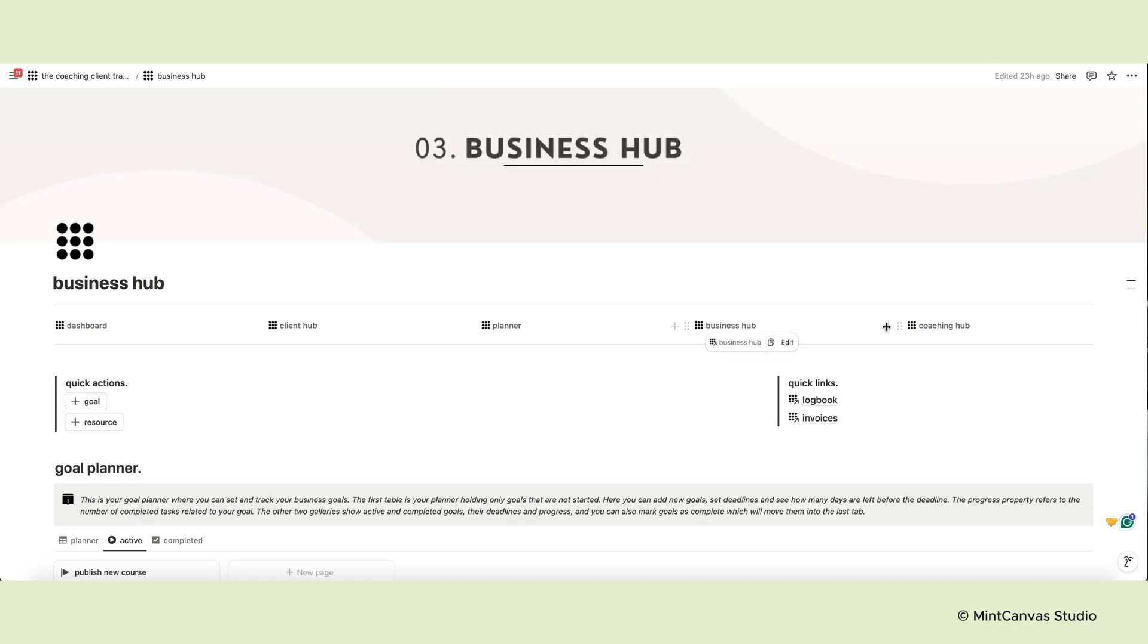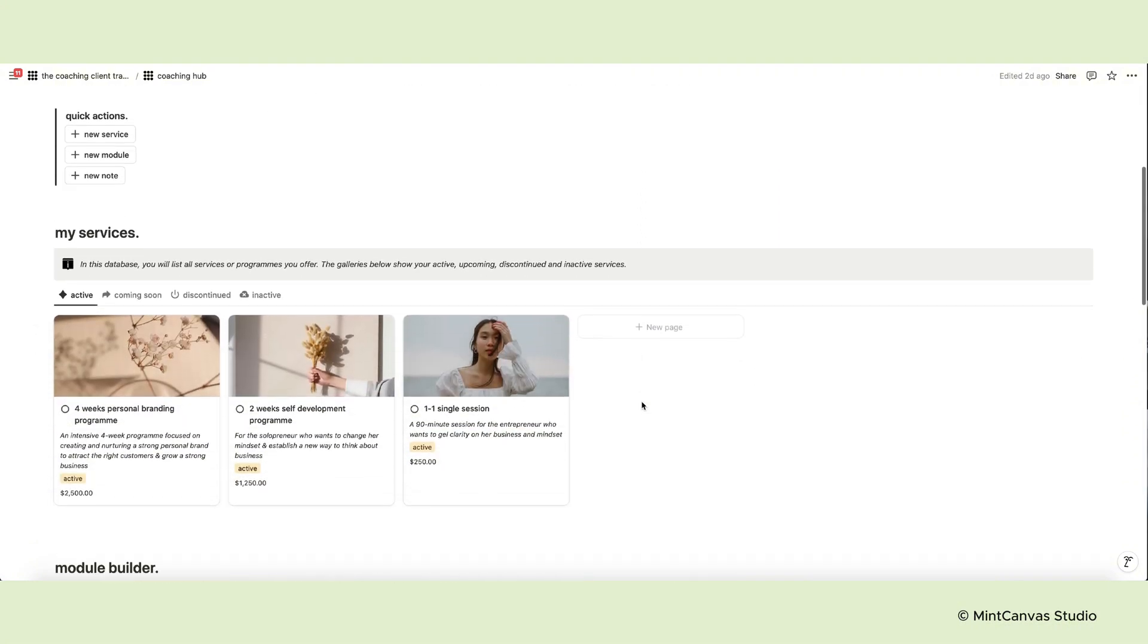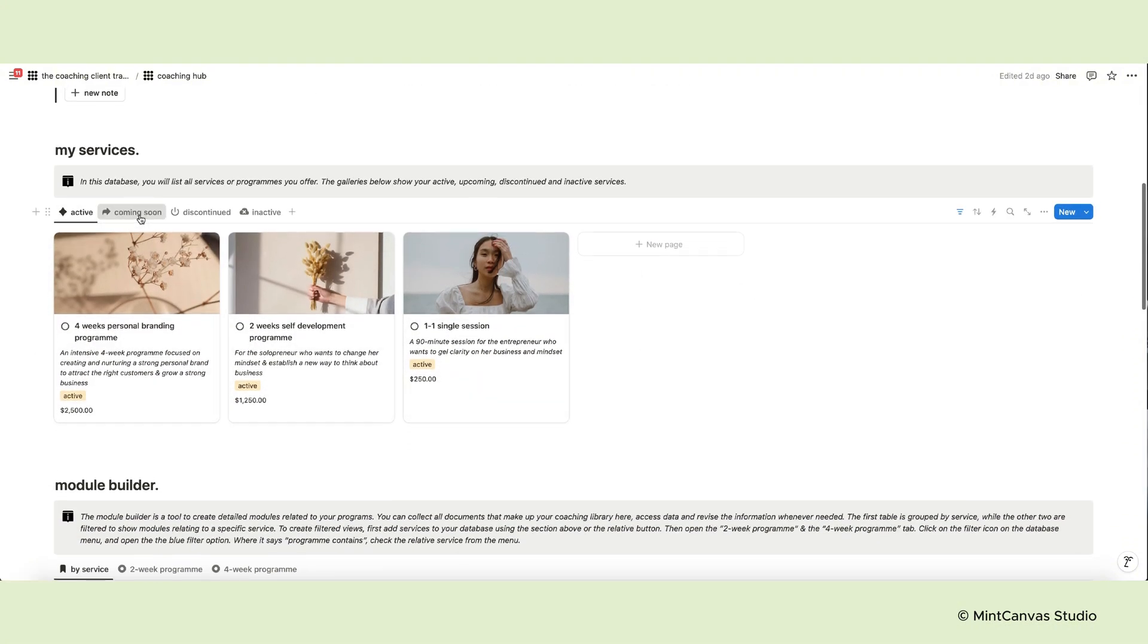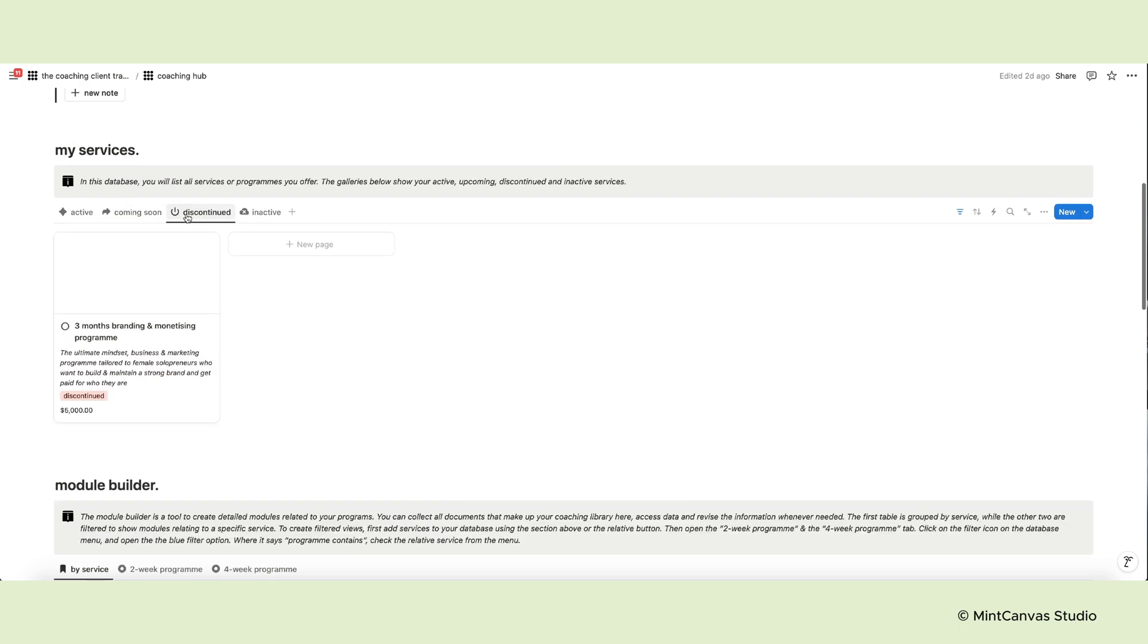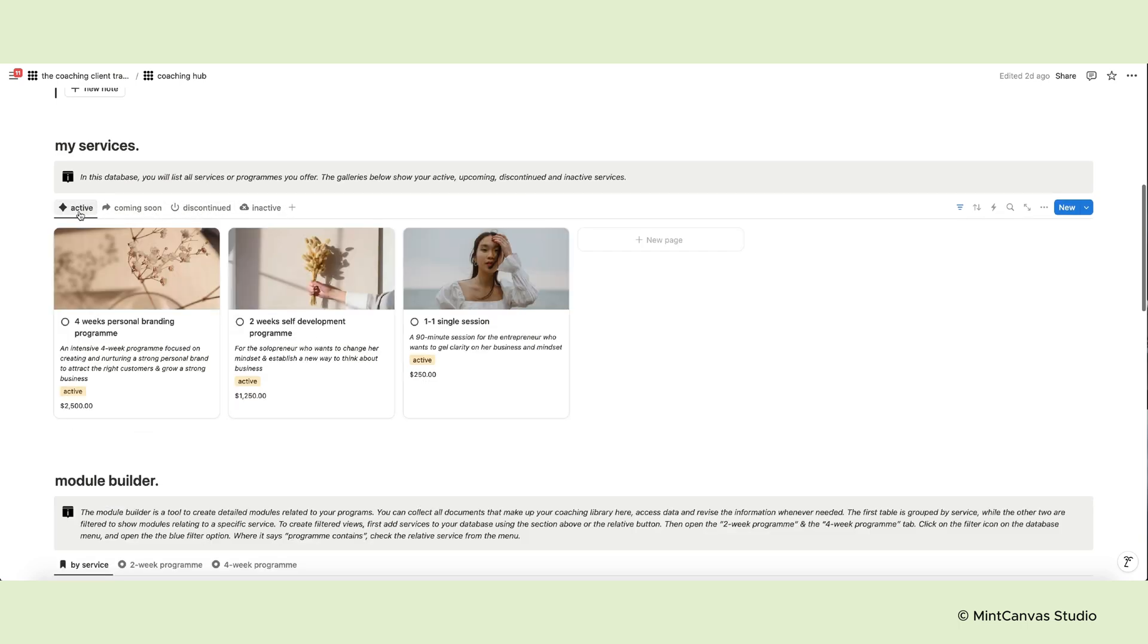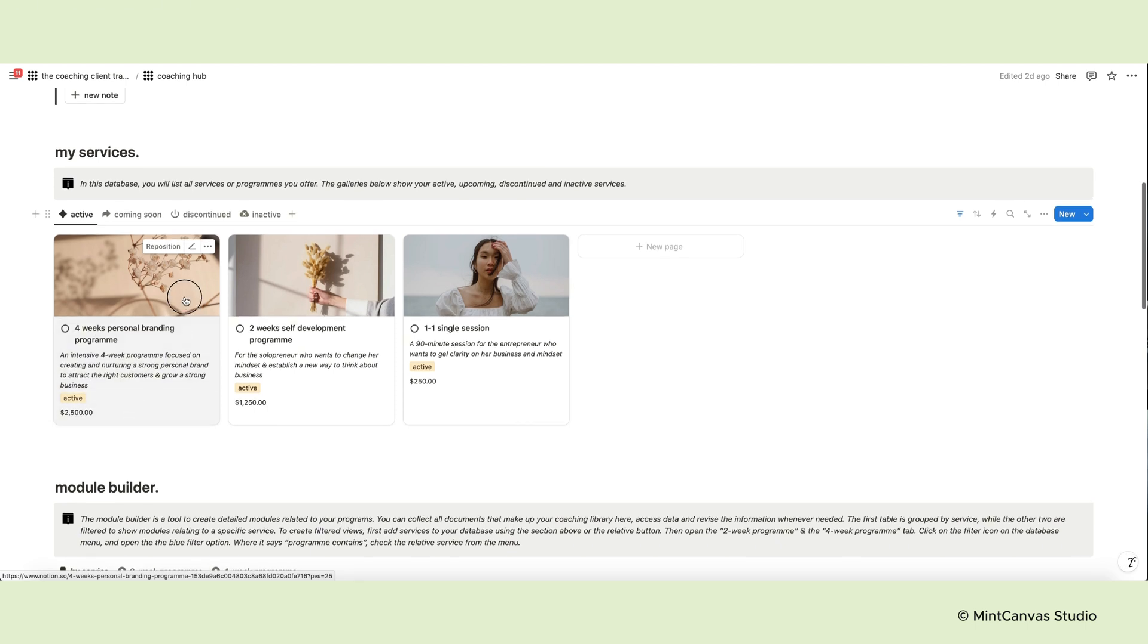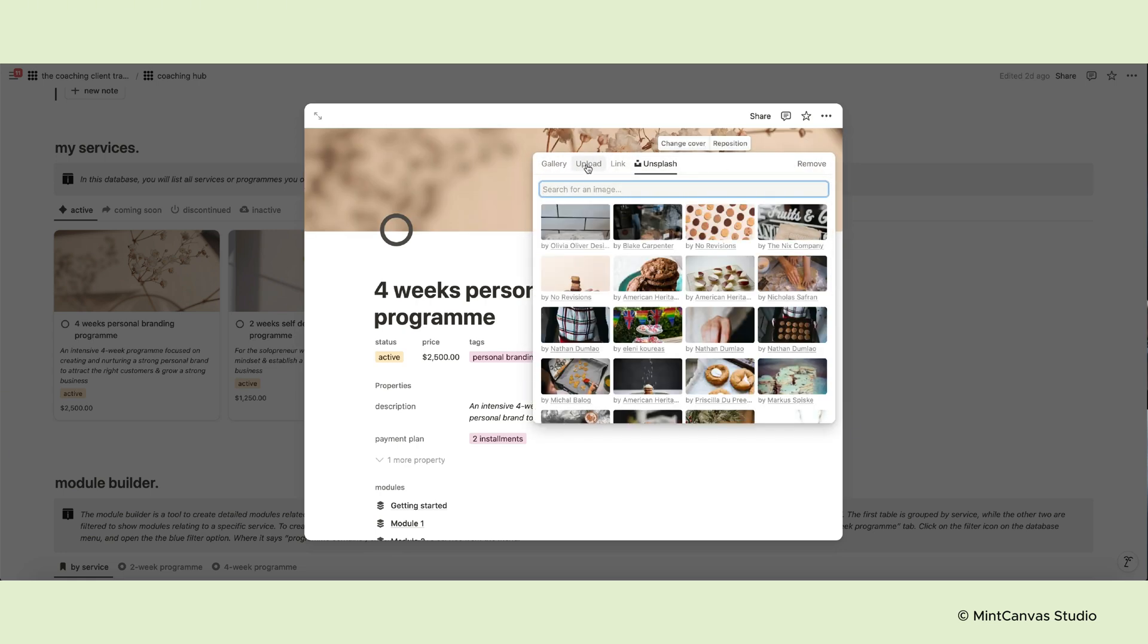Moving on to the Coaching Hub. This page is reserved for your programs and services. The first section organizes them into four categories: active, coming soon, discontinued and inactive. For each service you can indicate the name or title, status and price. You can add a cover photo and select one from the library or upload an image.